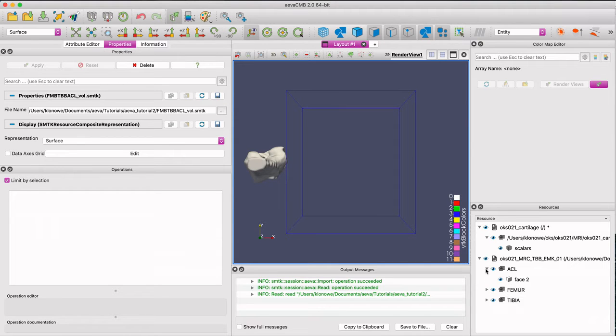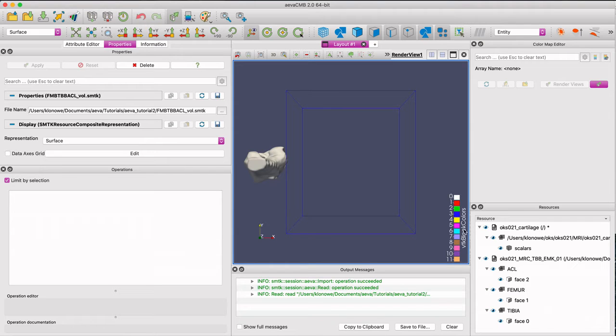You can see that the files open as two resources: one that contains geometry and the other that contains volume.